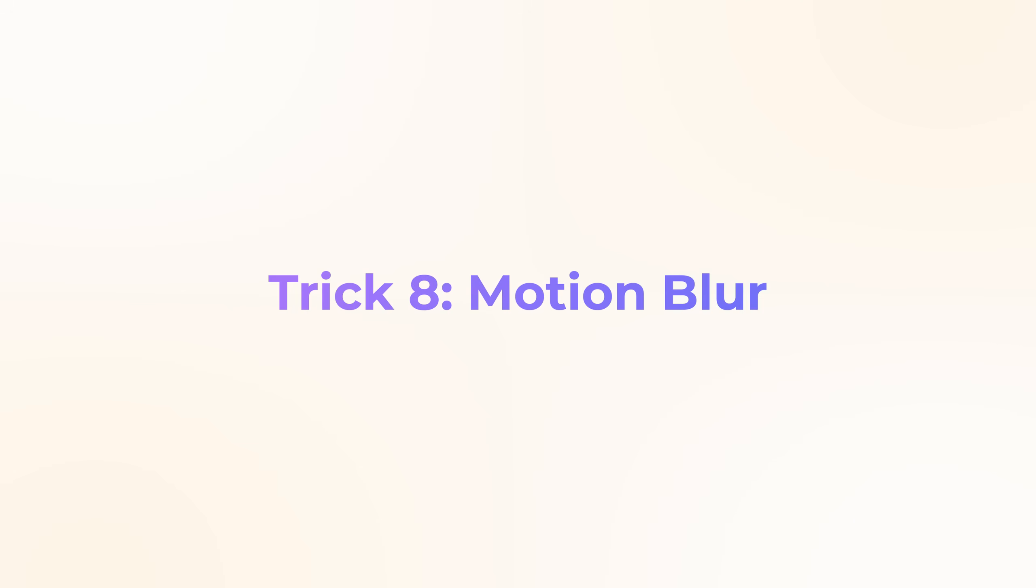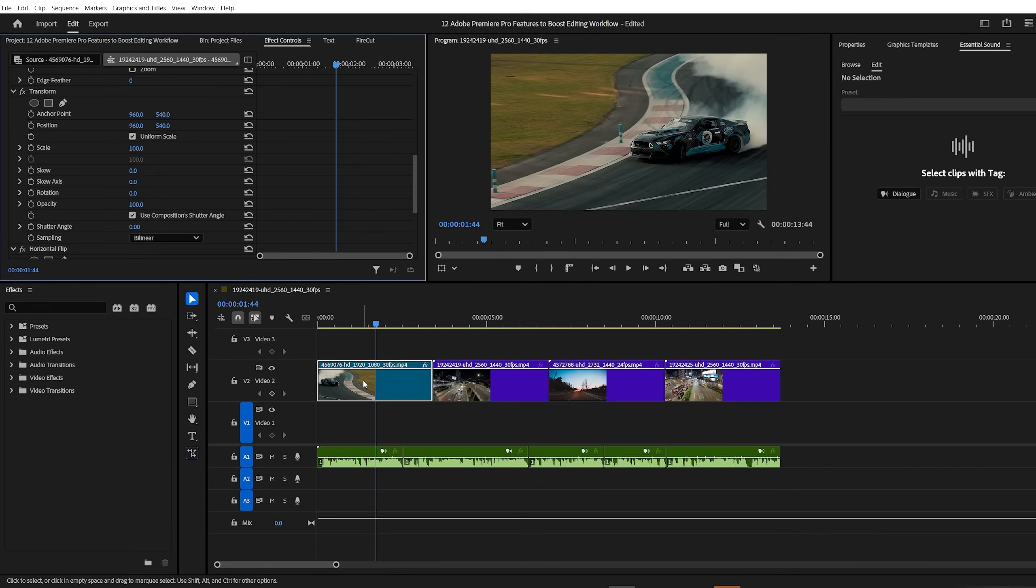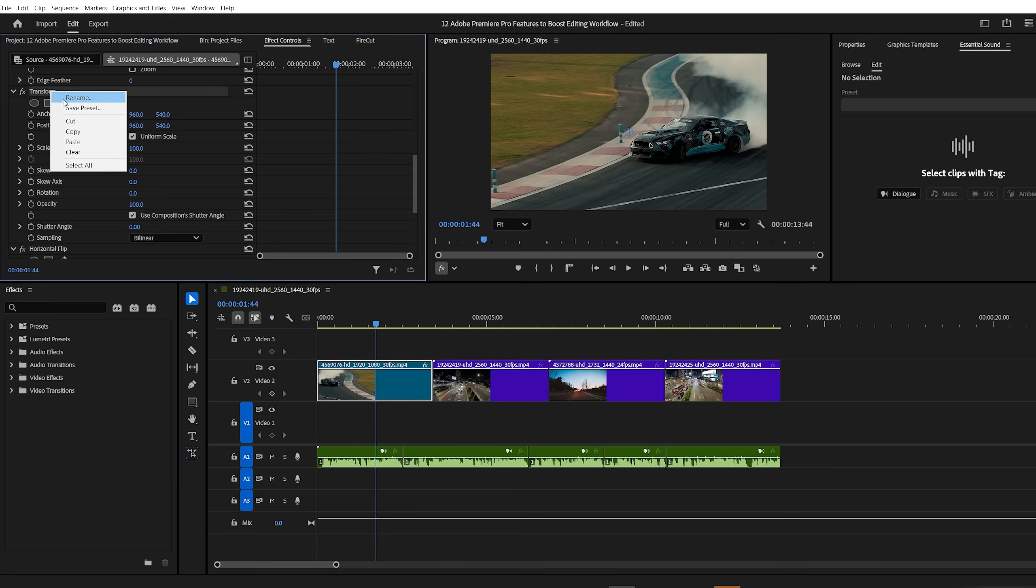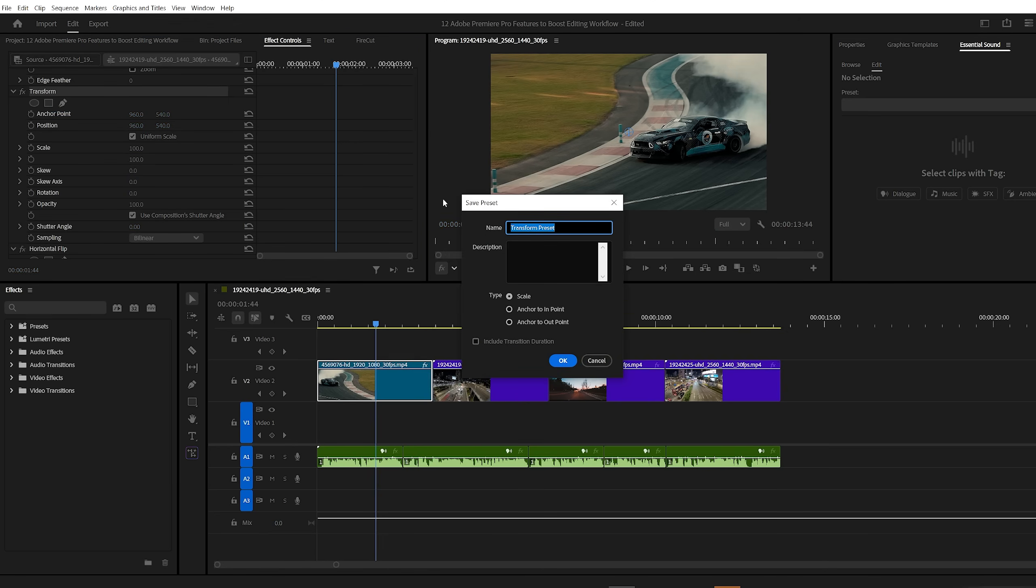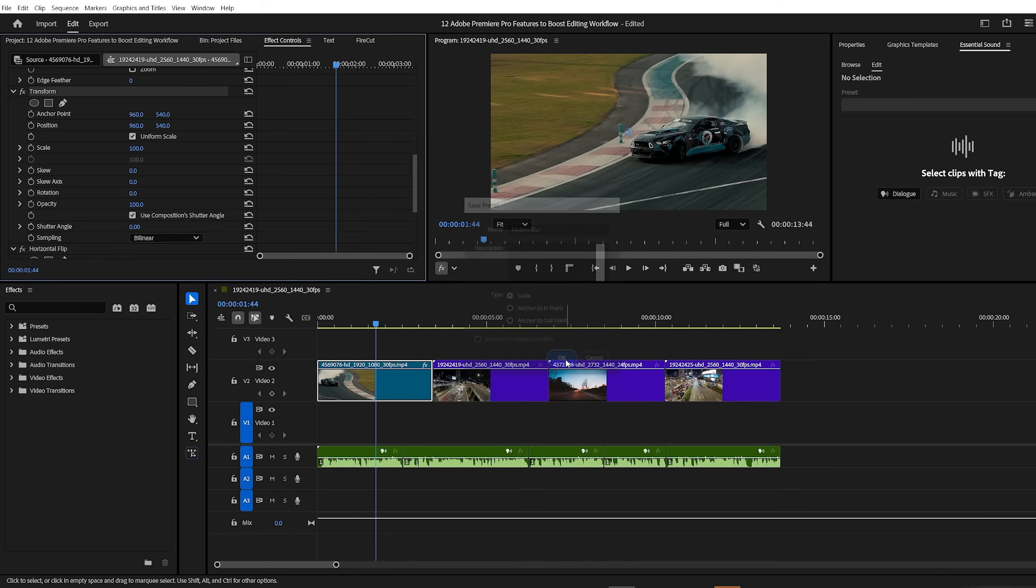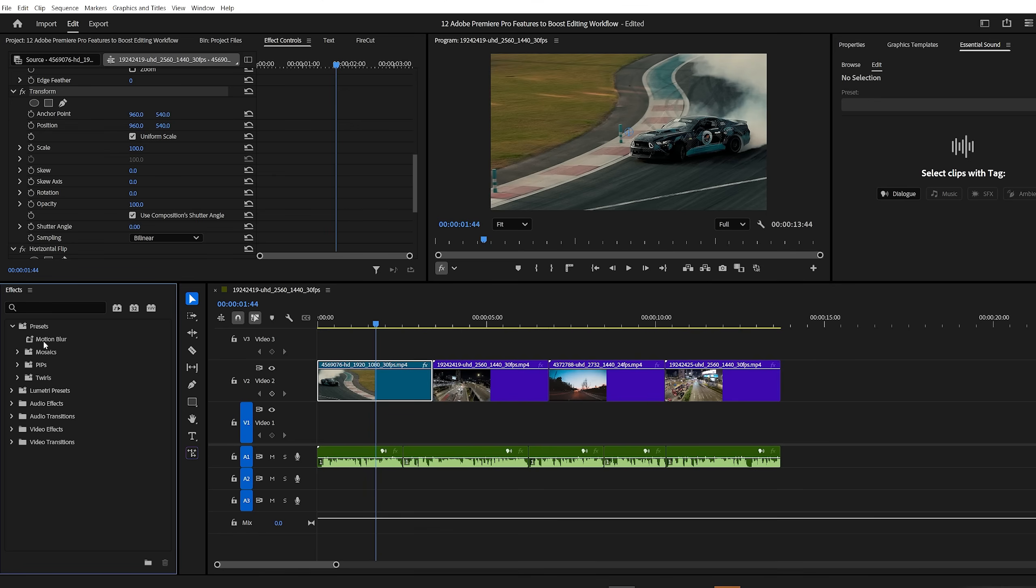Premiere Pro trick number eight, motion blur. Here's a quick tip you shouldn't overlook, motion blur. You know how every time you use the transform effect for animation, you have to manually enable motion blur? Yeah, it gets annoying and wastes time. Instead, turn on motion blur once, then right click the effect and choose save as preset. Name it something like motion blur. From now on, you can use that preset instead of dragging in the regular transform effect. Motion blur will already be enabled.